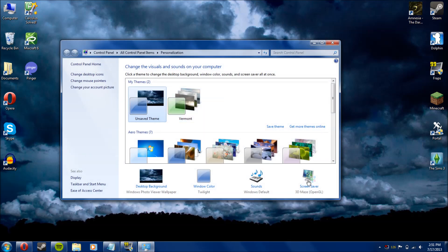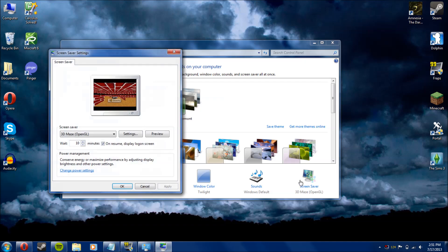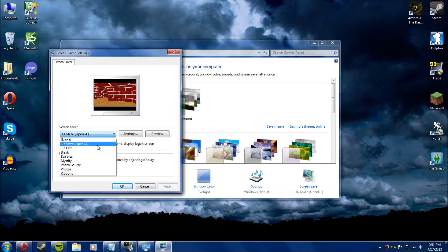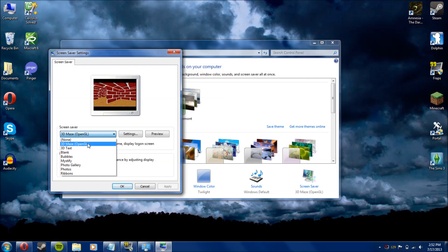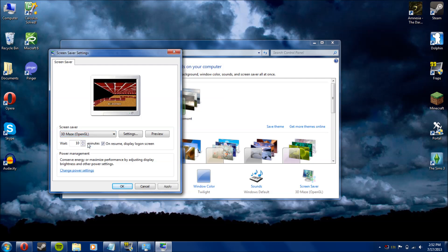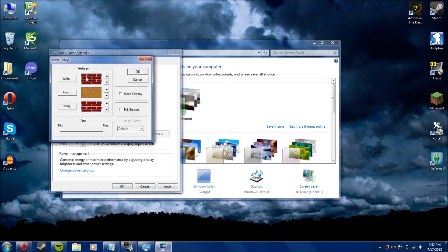your screensaver, and then 3D Maze OpenGL will show up in your list of screensavers. So basically, you can go into settings, you can change the textures for the walls, the floor, the ceiling.